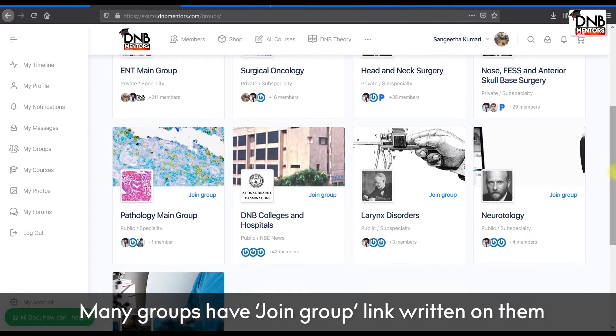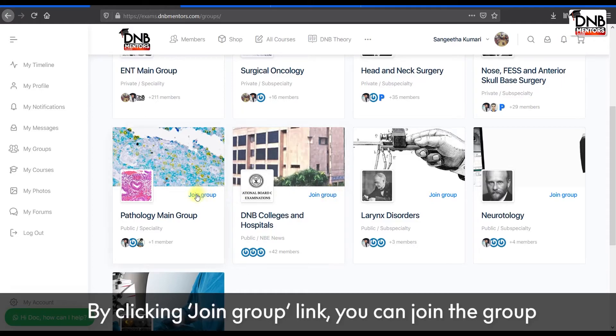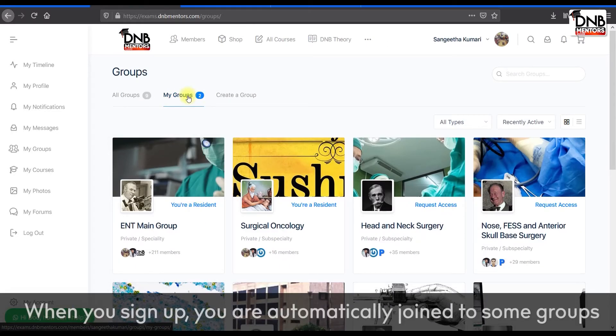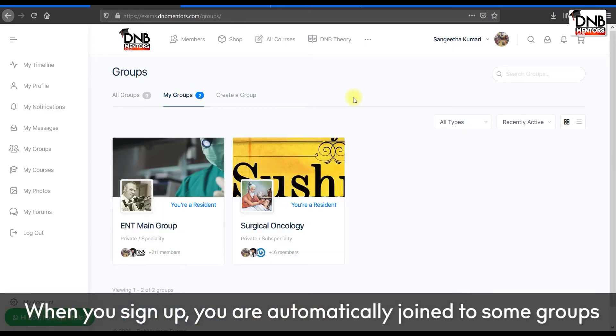Many groups have a 'Join Group' link written on them. By clicking the join group link, you can join the group. When you signed up, you are automatically joined to some groups.